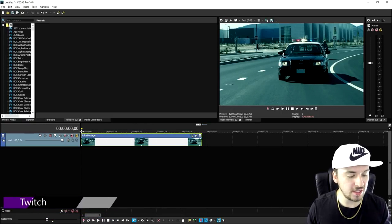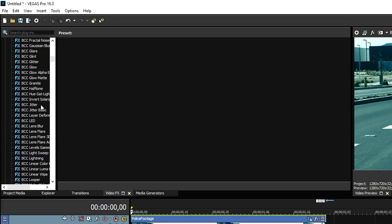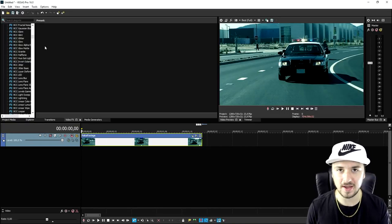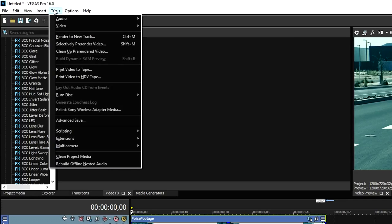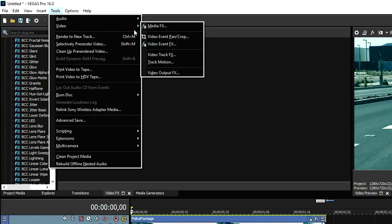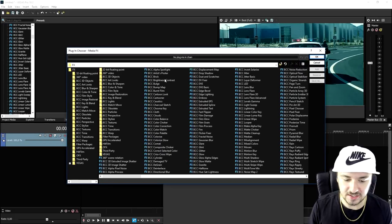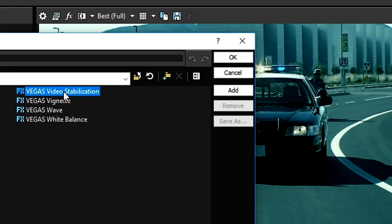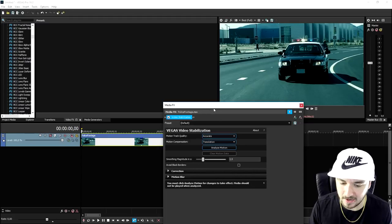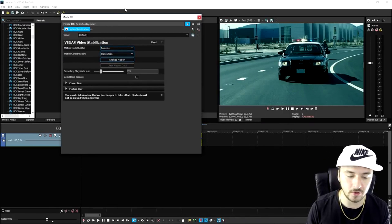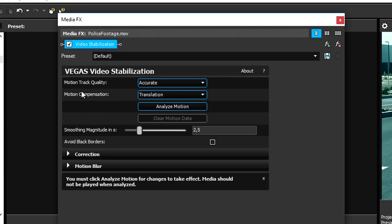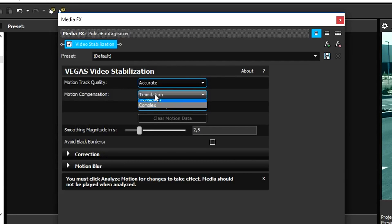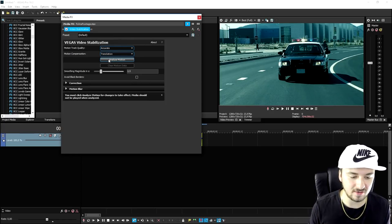What we're going to do is — normally you would go to the Video Effects tab and drag on the stabilization tool, but it's not really working that way. So what we're going to do is go to the Tools button at the top, pick Video, and select the Media Effects option. This box pops up, and you want to scroll all the way to the right until you see Video Stabilization. Click on Add, click OK, and this menu pops up. This is similar to the automatic motion tracking — also new — and right here we have the Motion Track Quality. You want to keep that on Accurate. The Motion Compensation, you want to set to Translation, and if we click Analyze Motion, it's going to analyze the entire shakiness of the clip.